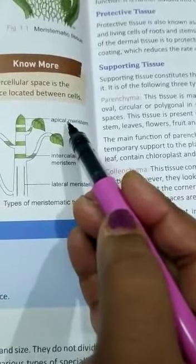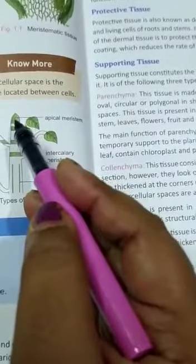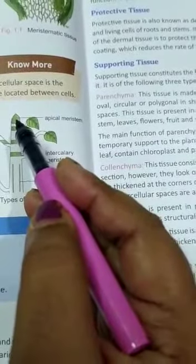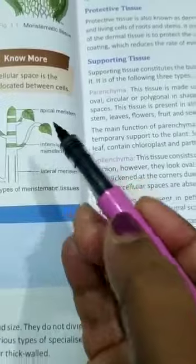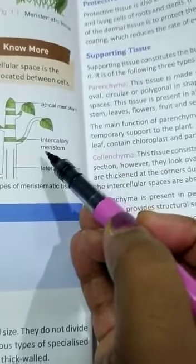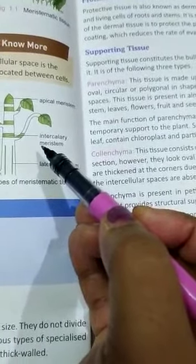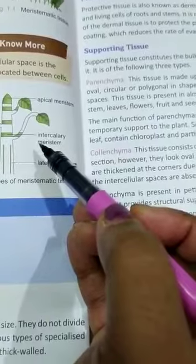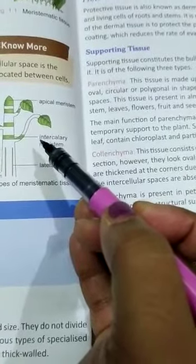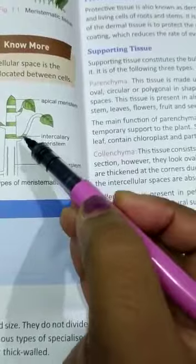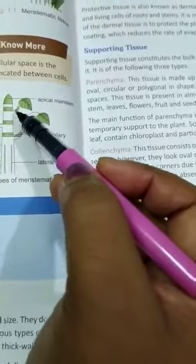You can see the three types. Apical meristem is located at the apex or tips of the root. Intercalary meristem is located at the base of the nodes where leaves are attached, and the region of internodes where cell division occurs for a longer time.